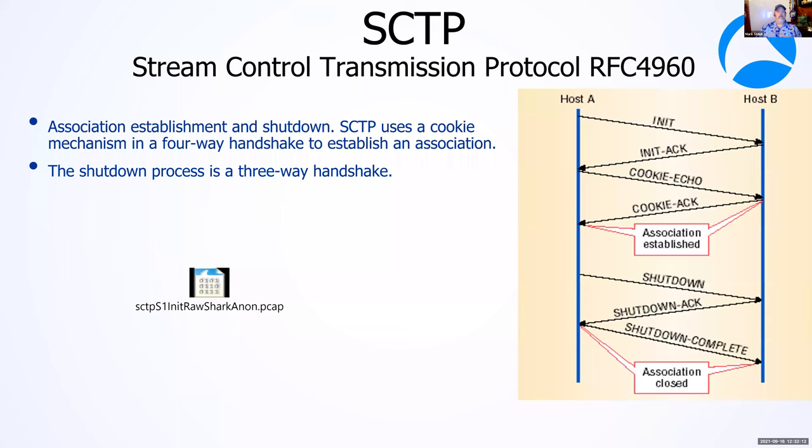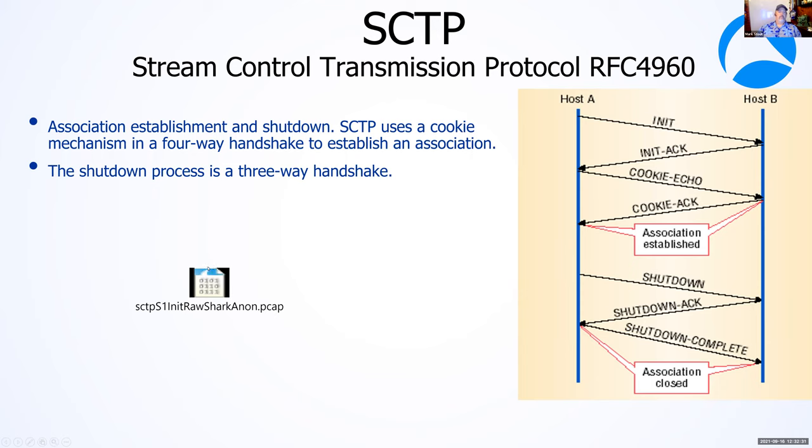The SCTP establishment is over a four-way handshake. We have the init, init ack, cookie echo, cookie ack. When this presentation is posted after this session, this capture is embedded in here. You'll be able to see within Wireshark how SCTP stands up connection. And then I also have the shutdown, which is a three-way handshake.